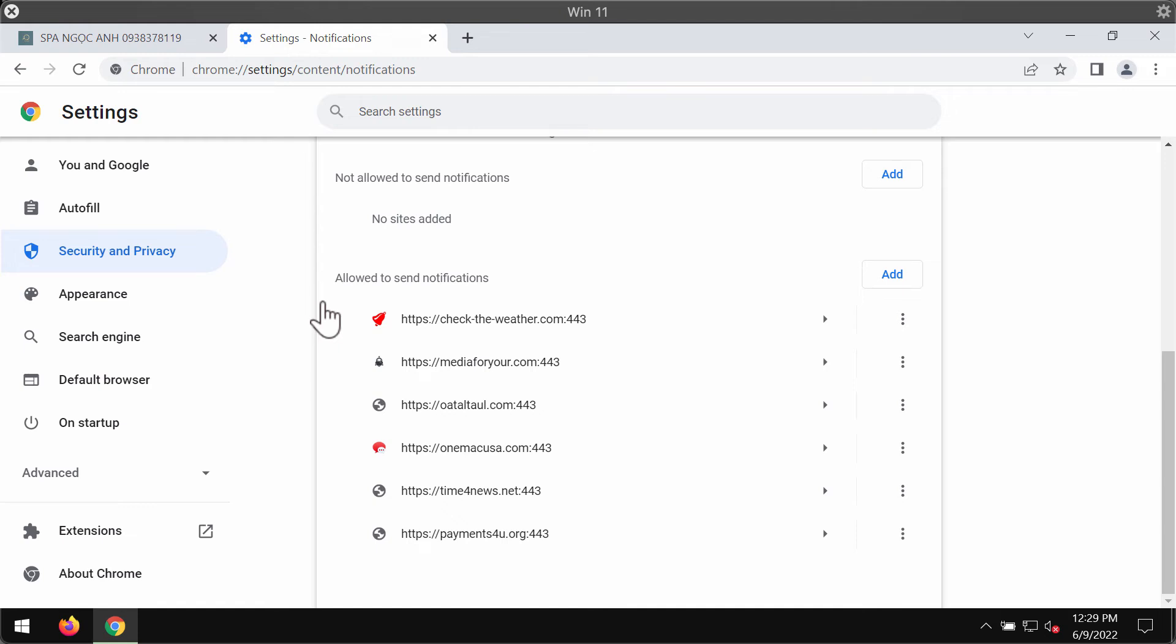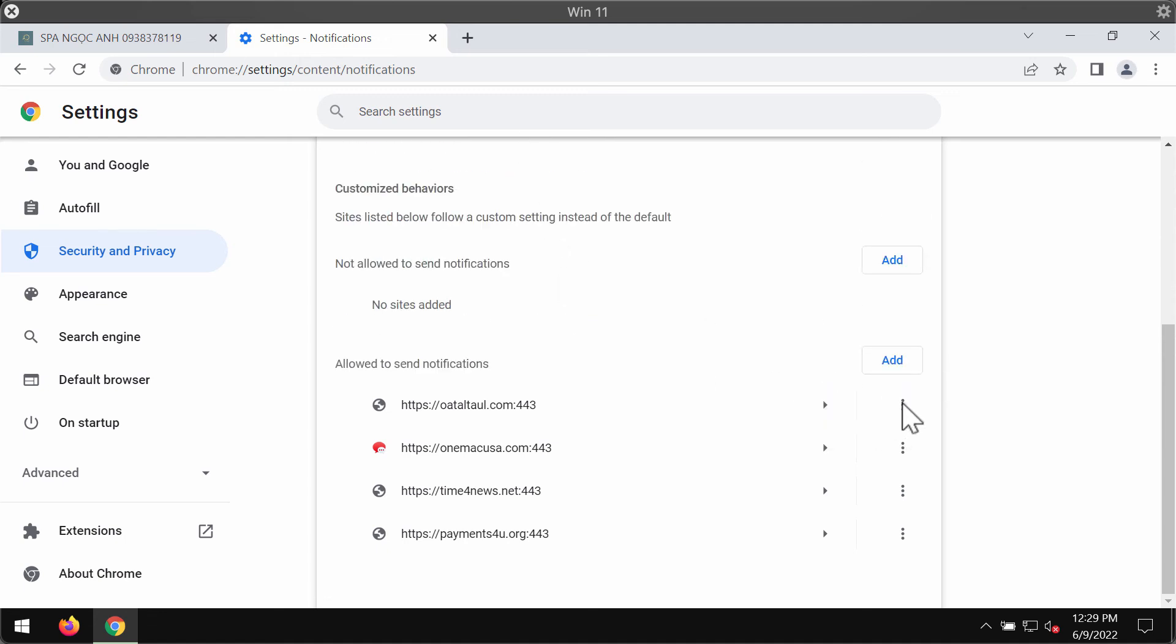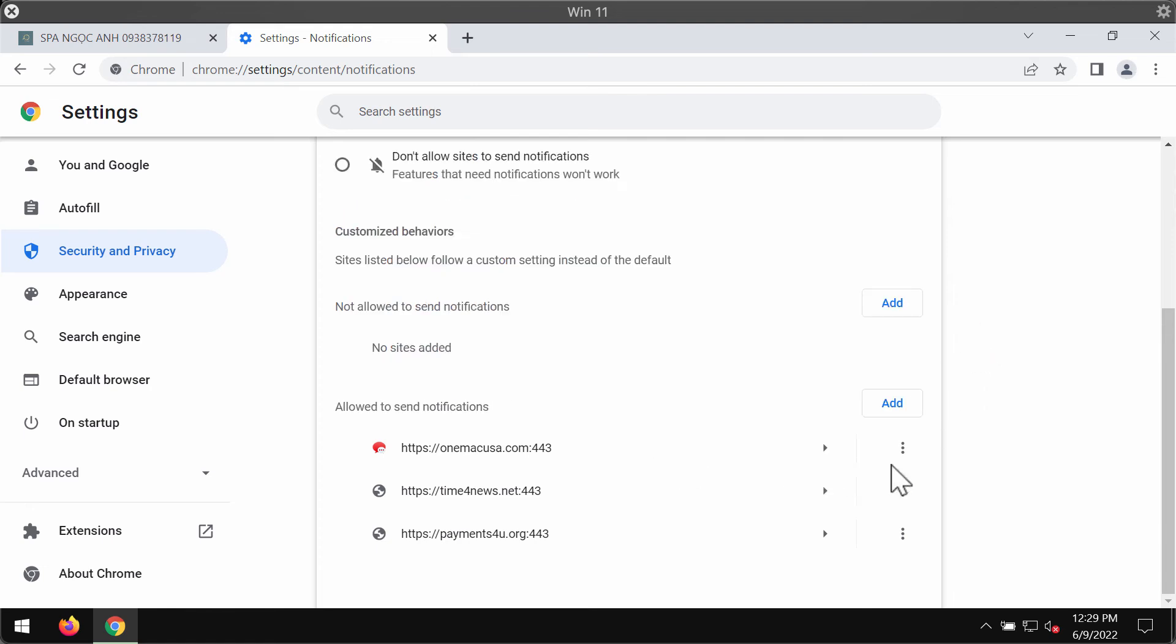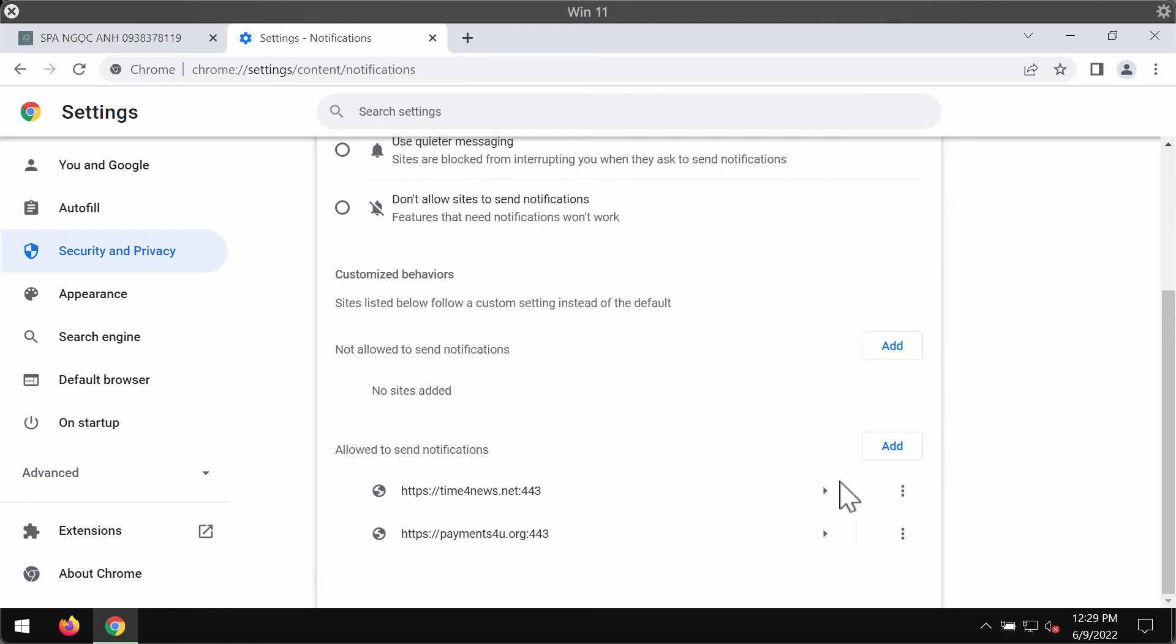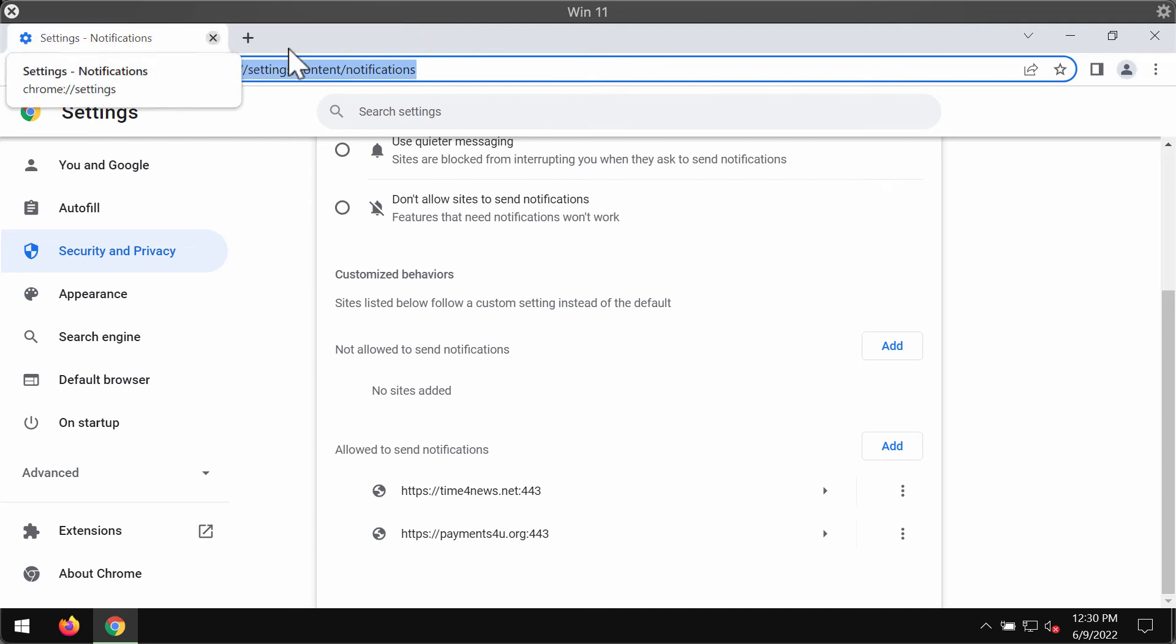You need to find this malicious site CheckTheWeather.com and remove it from the list, and also remove other dangerous websites that are causing such pop-ups on your screen. After you remove all of these malicious sites, the problem should be fixed.